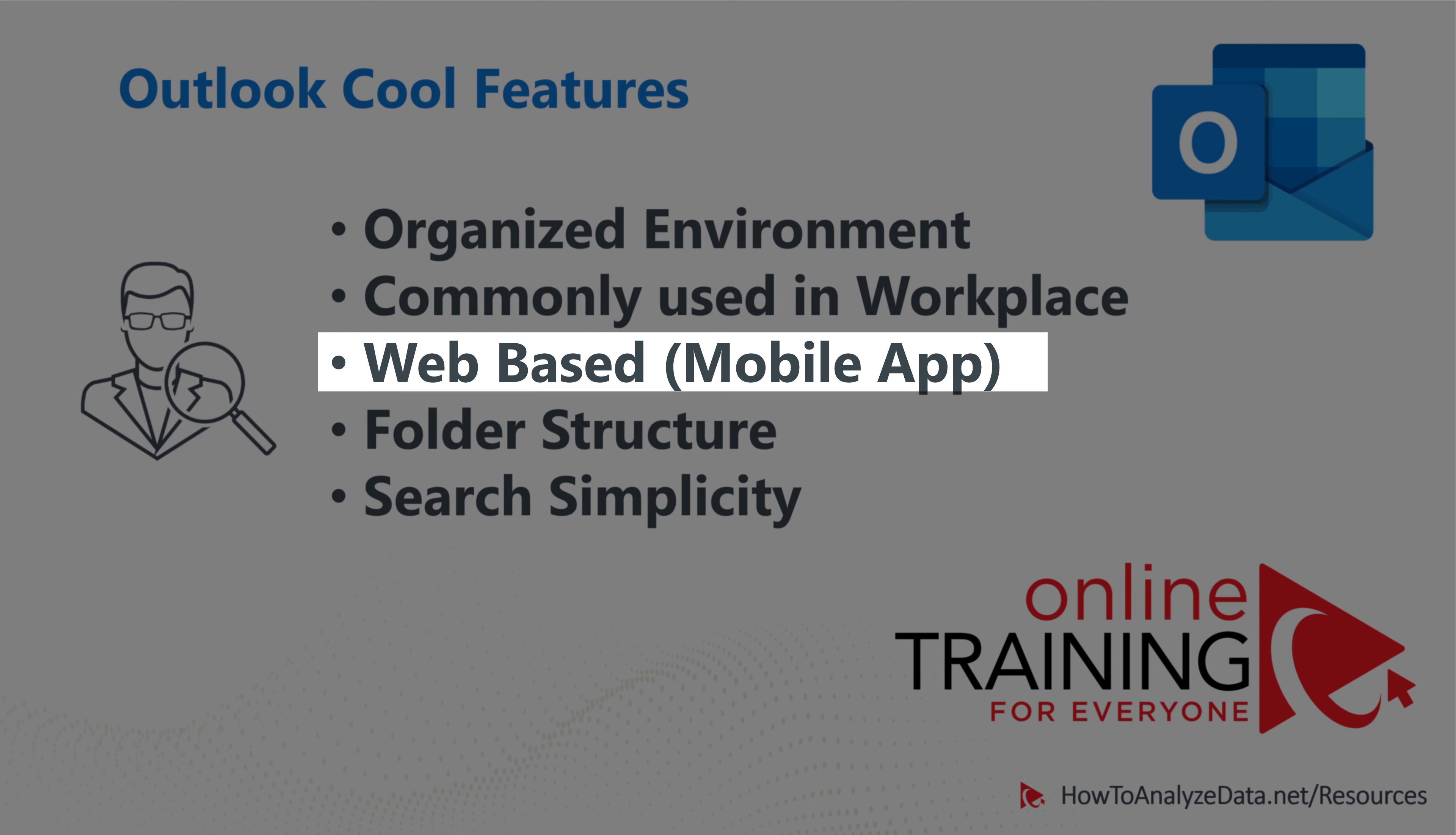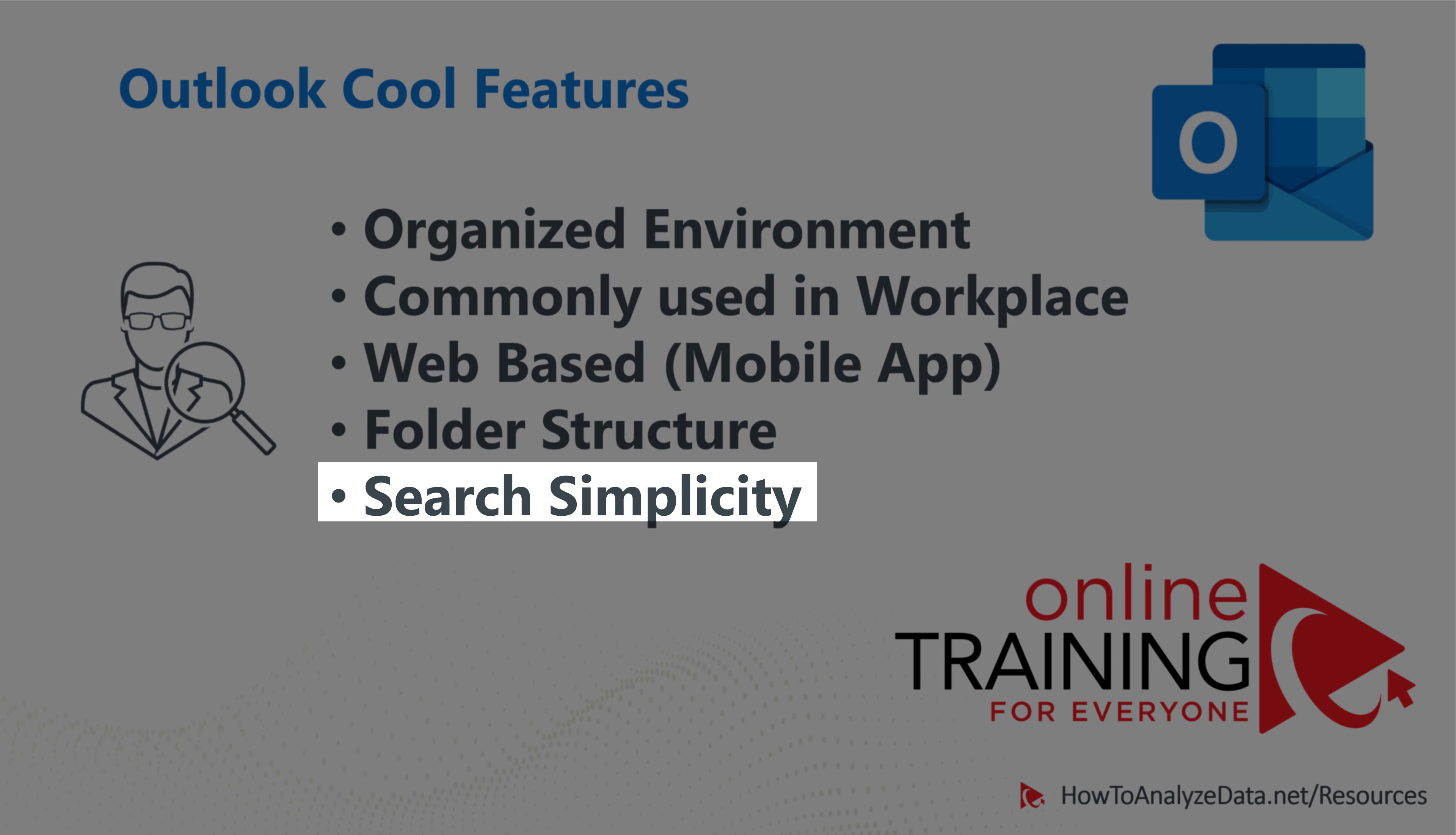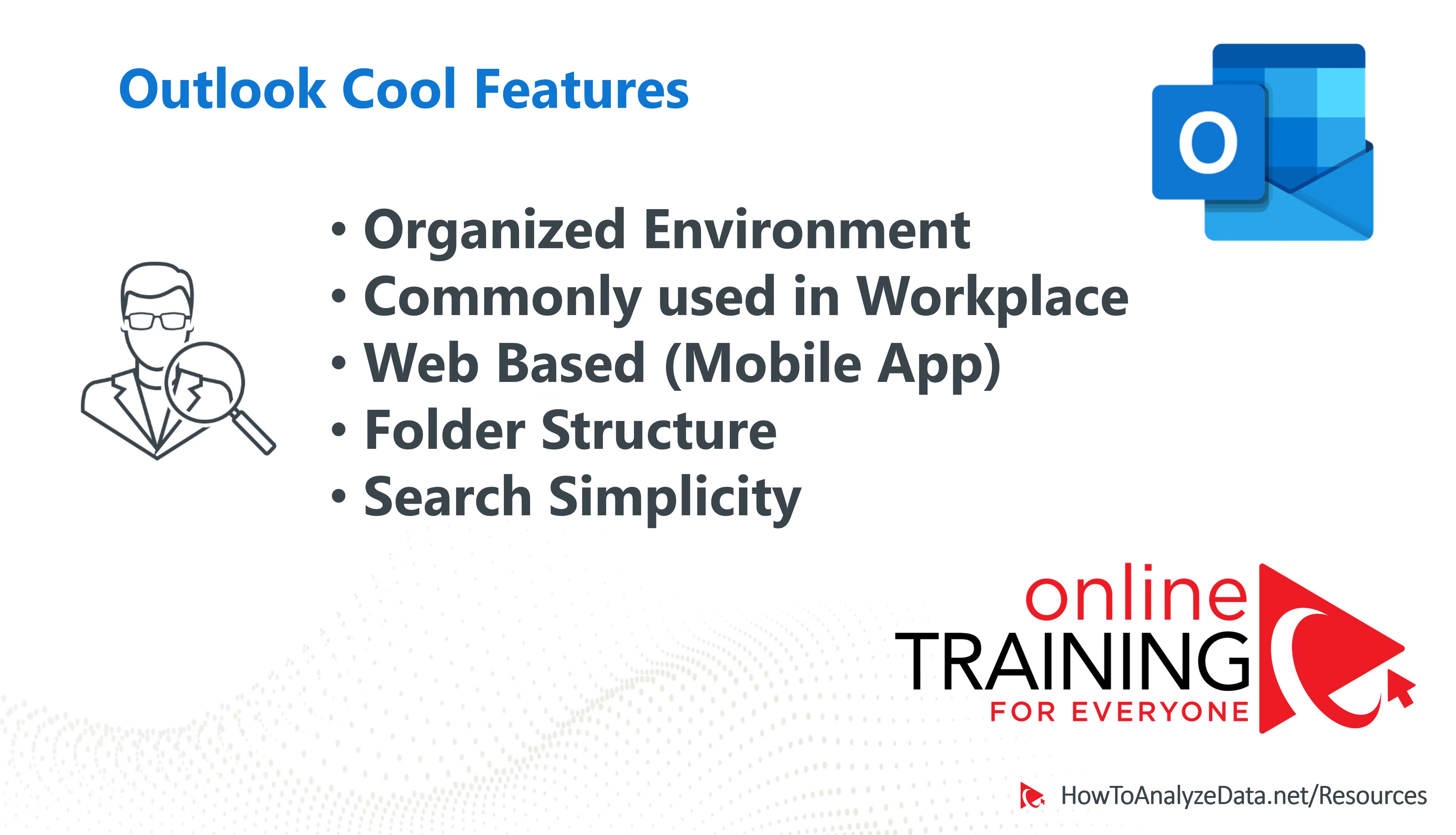So it's available on all platforms. It allows you to organize your data in folder structure very similar to file explorer. You can organize all your emails and calendar appointments and it provides exceptional search simplicity and search capabilities. I gotta tell you I love this tool so much and I use it every day and I enjoy every cool feature of it.